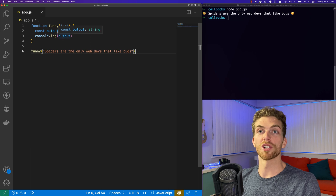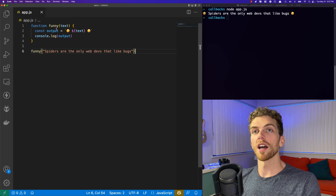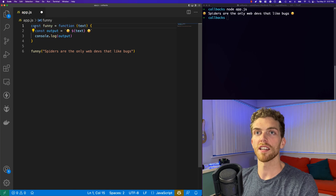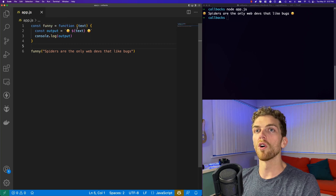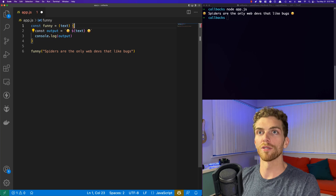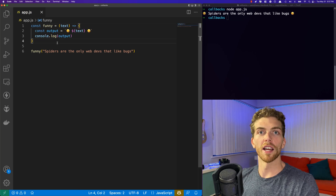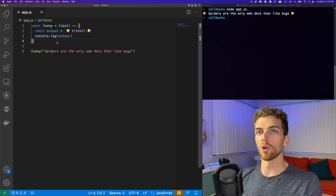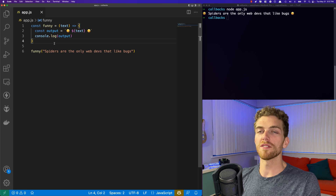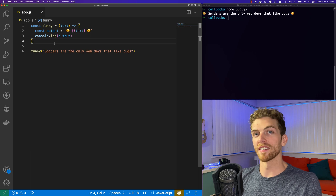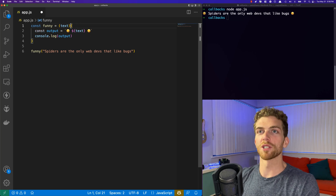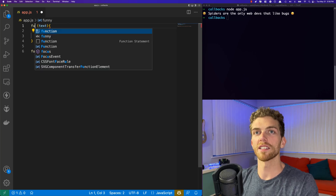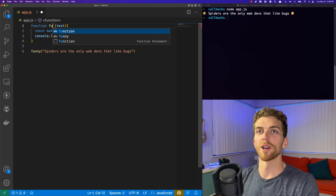I'm creating this funny function using the function declaration syntax, but I could also create it using the function expression syntax, or I could use an arrow function. But they're all still functions, and for the sake of this video they are all identical. There are some differences between these functions, but I'm not going to worry about that here. I'll convert this back to the function declaration syntax because I like to use the word 'function' when I create my functions.